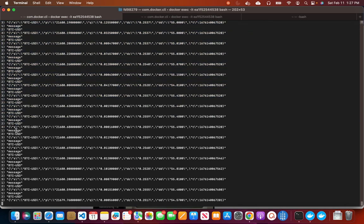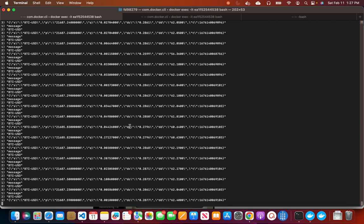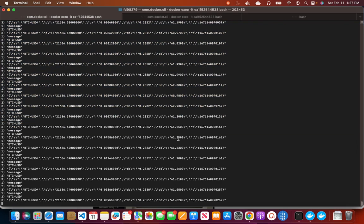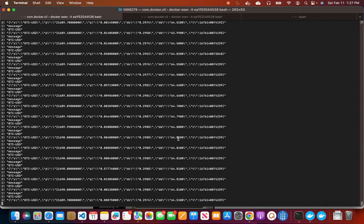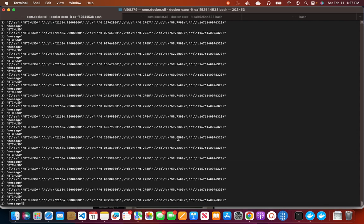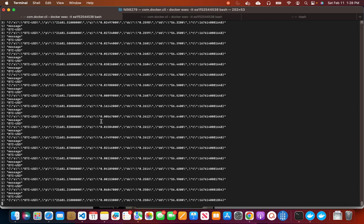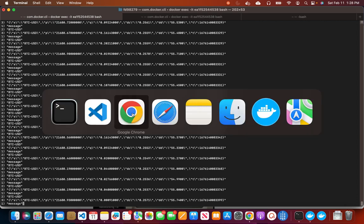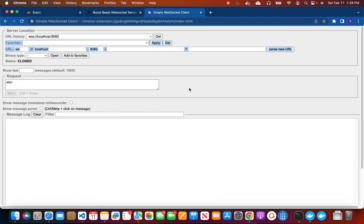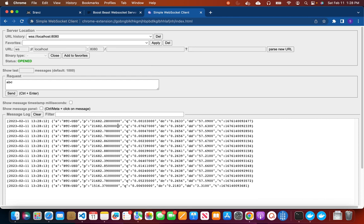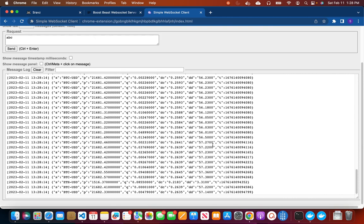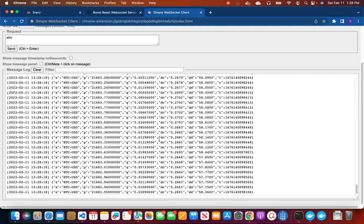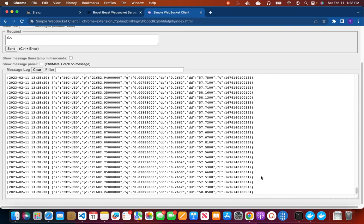So that application is running now and these are the quote streams for Bitcoin USD we see on a Redis topic. So in this video we are going to use this as a source and publish these quotes which are pushed over Redis topic to the clients over WebSockets using the WebSocket server we are going to discuss now. So before that, a quick demo. I have a sample WebSocket client which is running here.